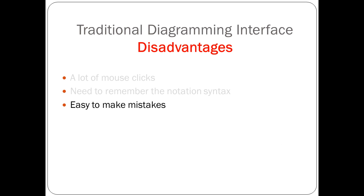Third, because of all those syntax rules, it is rather easy to make mistakes.